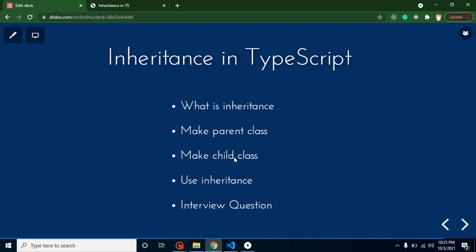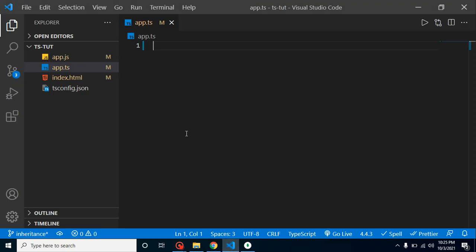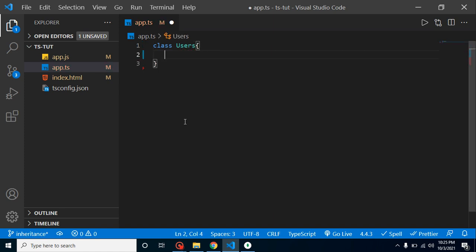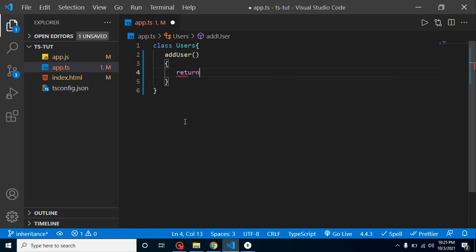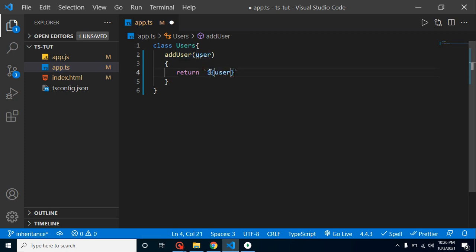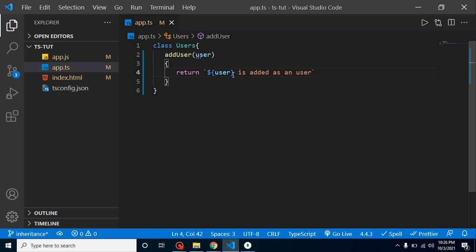Let's see how we can create a simple example of inheritance. I'm creating a class with the name of Users, and it has a function called addUser. It returns a statement — let's say it returns the user's name plus 'is added as a user'. So if we are passing 'peter', it will say 'peter is added as a user'.